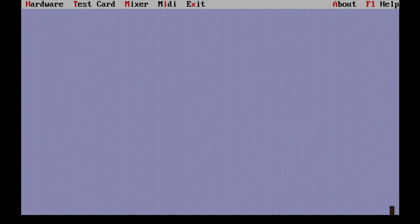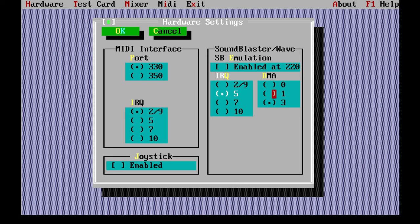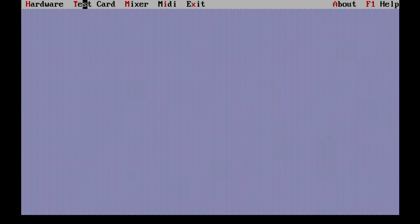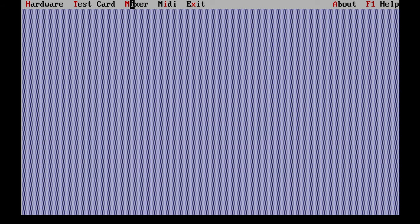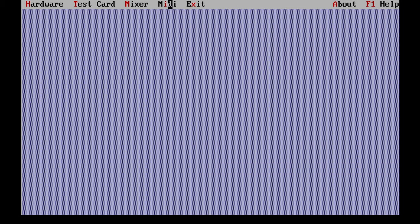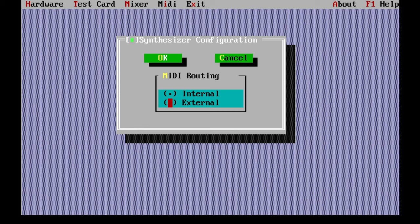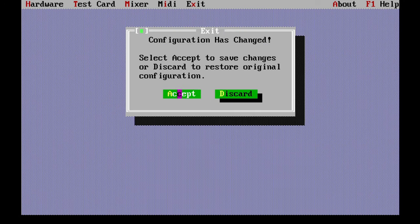Setting up the card in SS-init is quite easy. The hardware section lets you set up addresses, DMAs, and IRQs for MIDI and for Sound Blaster emulation, which can be turned off or on. The address must correspond to how you've set all the jumpers, otherwise it won't work. IRQ and DMA is up to you — if you're not sure the resources you've set are available, run the test. The mixer lets you adjust volume. In the MIDI section, you can choose between the card's internal wavetable or an external device. After that, you can exit the program which initializes the card, and that's practically it.